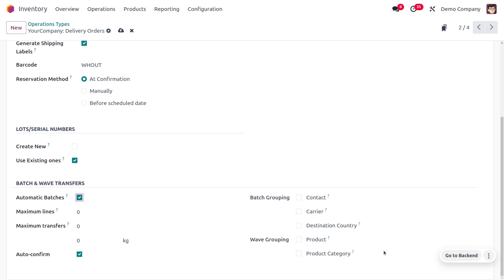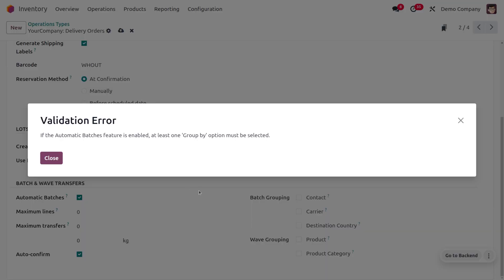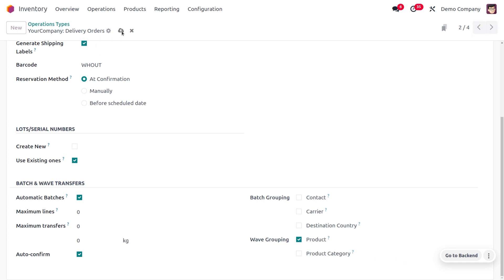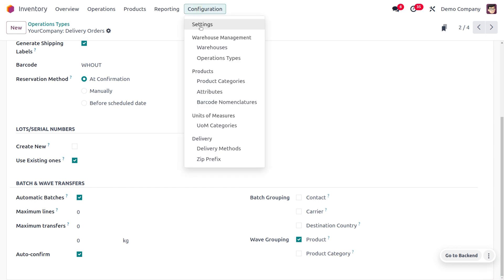For now I'll go with wave grouping. You can see there are different wave grouping options — grouping can be based on product or based on category. If you choose category, you need to provide the condition in which you want to apply the category. There is also wave grouping based on location.